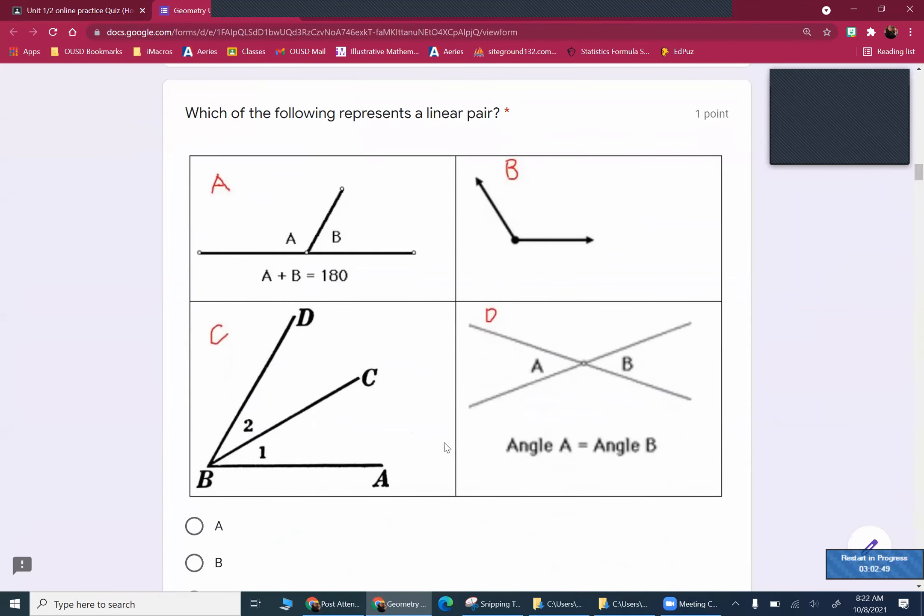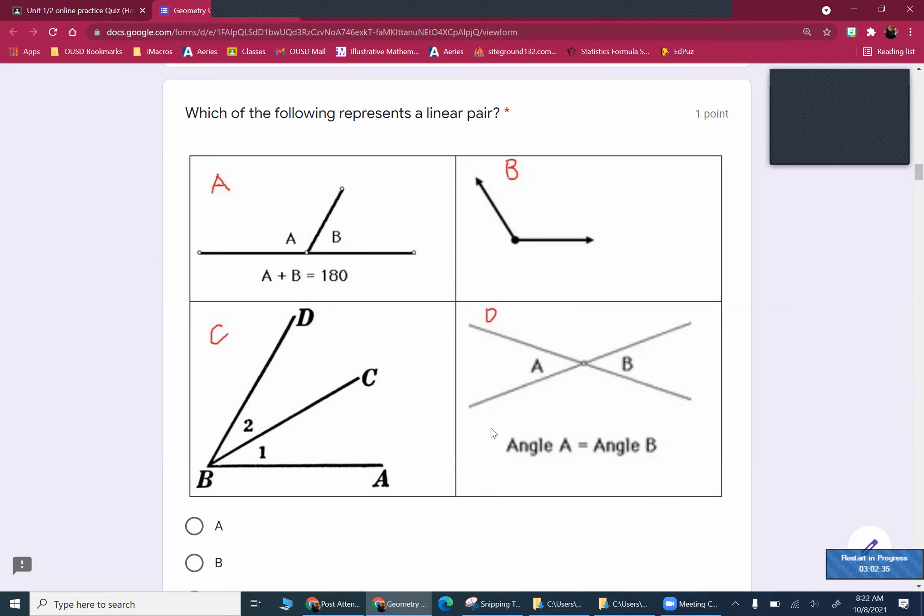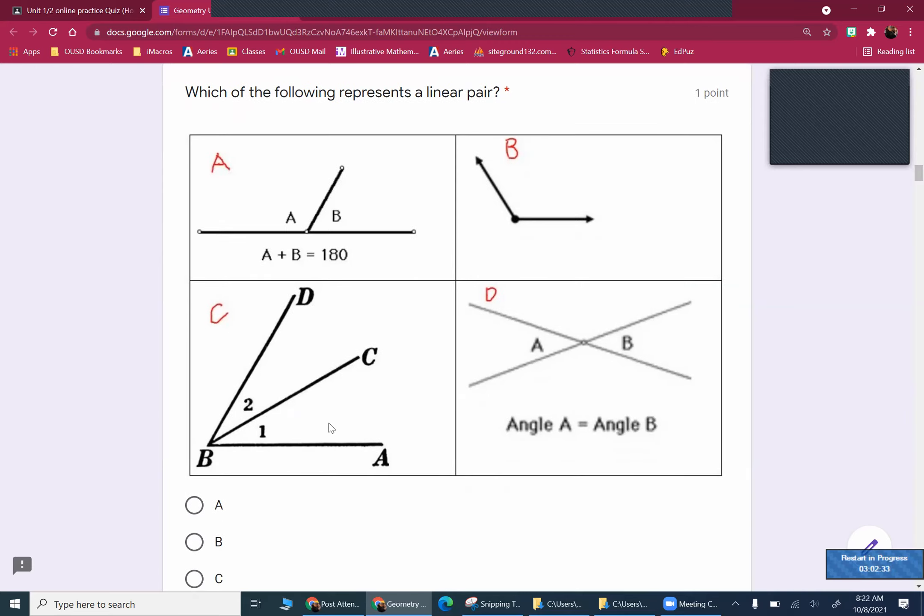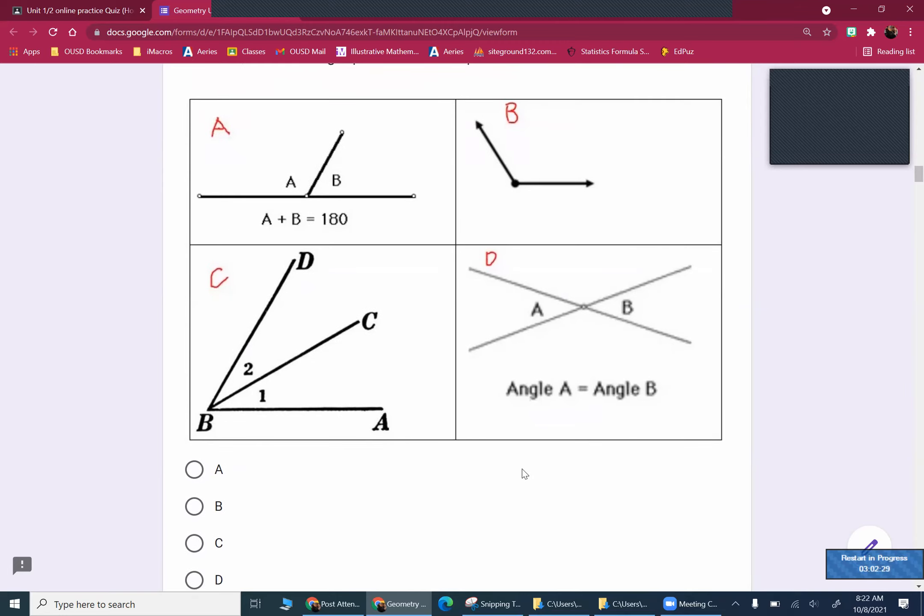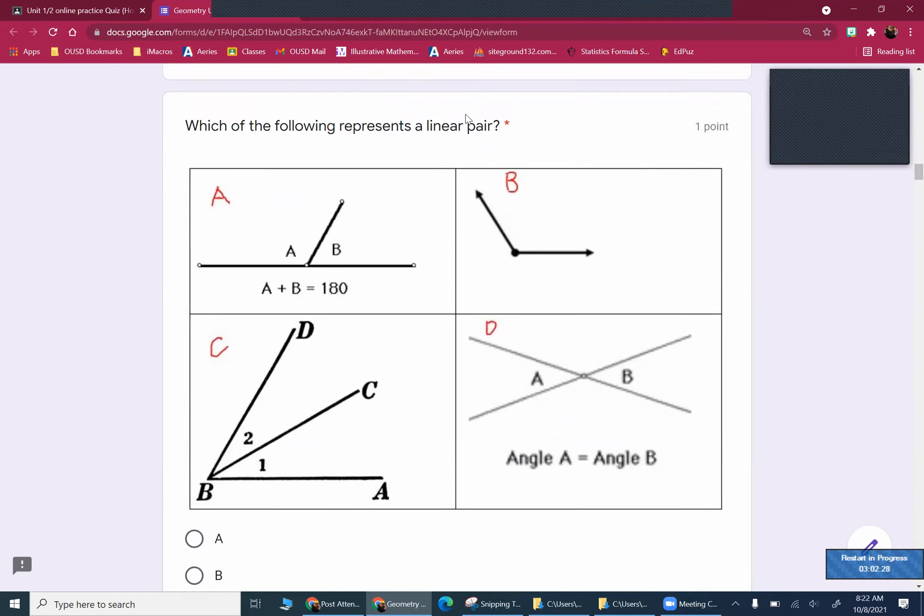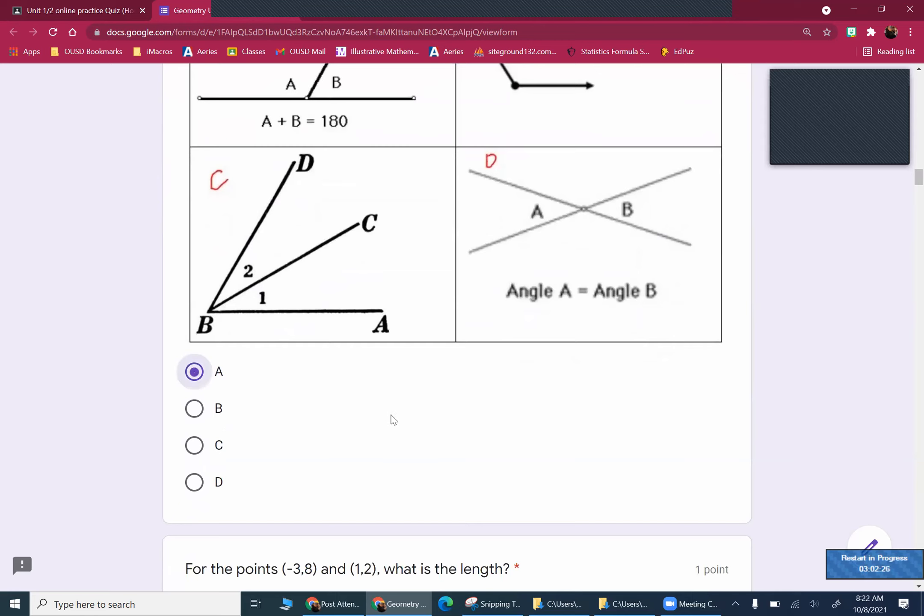Let's just review these. A is a linear pair, because it's a line with a pair of angles. This is just an obtuse angle, is B. These would be adjacent angles, or you could say it's two acute angles. But adjacent is probably the word that you want to know there. And then A and B represent vertical angles. So, since I'm asking for a linear pair, it's A and B.